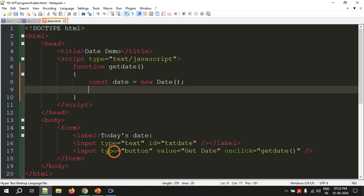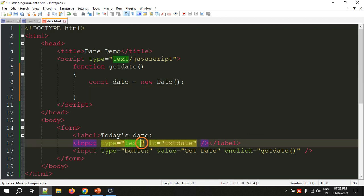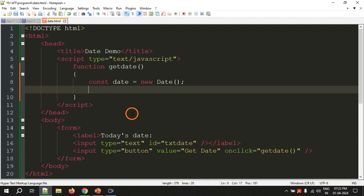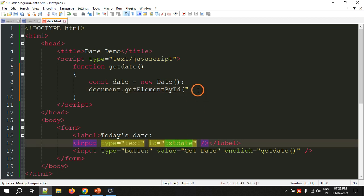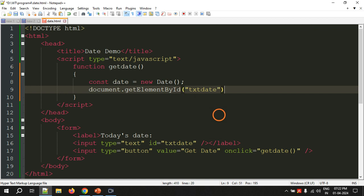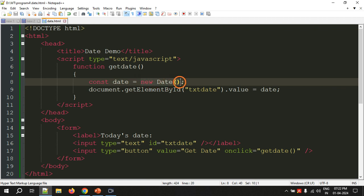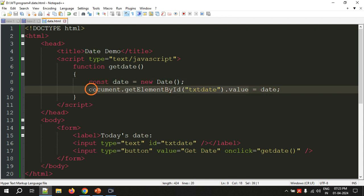Now I have to access this text box using its id. I use document.getElementById and pass the value 'txtDate', then write .value equal to date. Whenever you create this Date object it gives you the current date and time, and we are assigning that value to the text box.